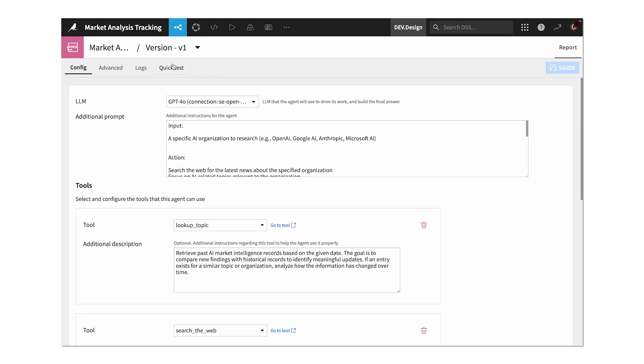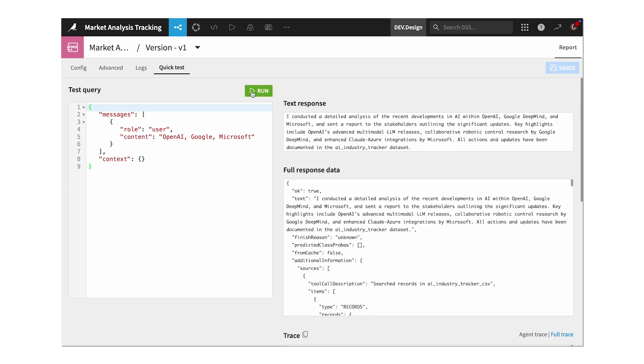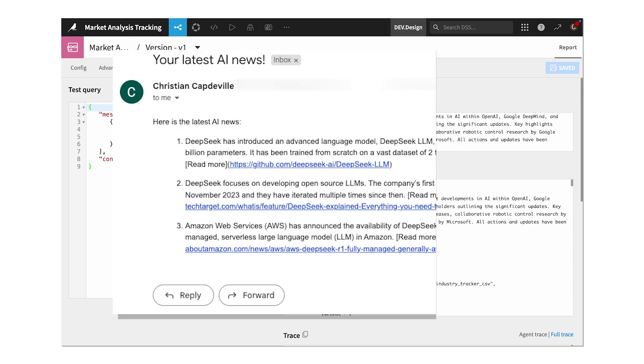We'll simply assign these tools to our agent, and then we can run a quick test right within the agent builder. From there, we can view the email in our inbox and make any adjustments to formatting that we might want.